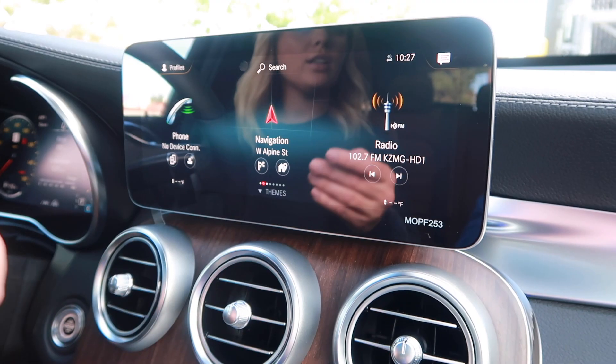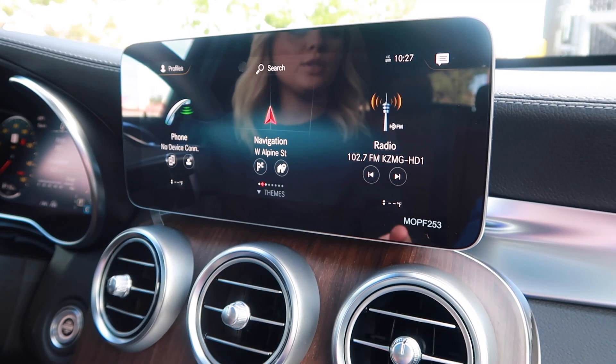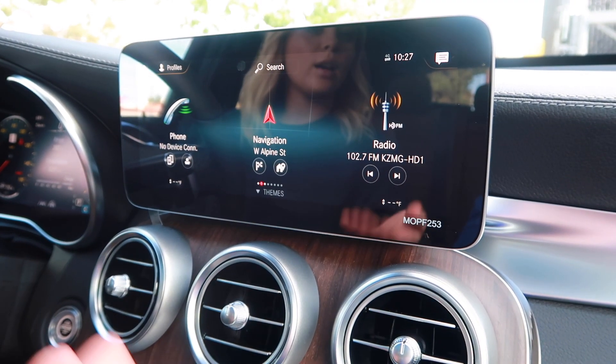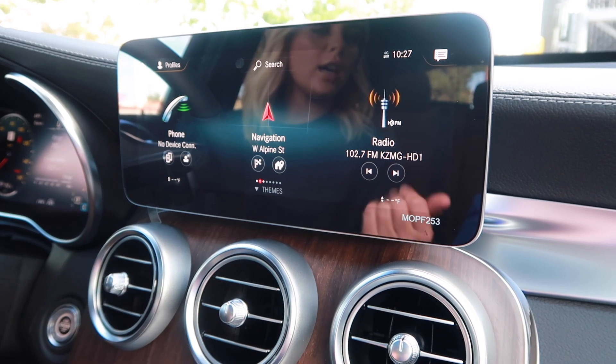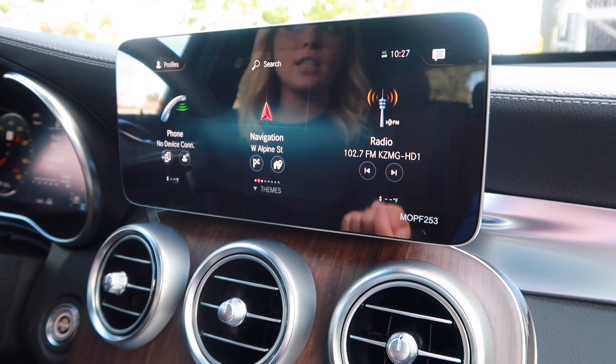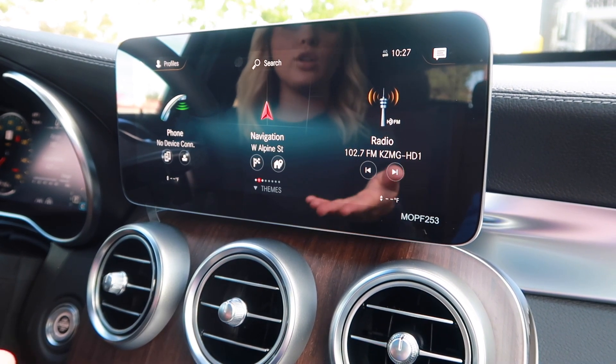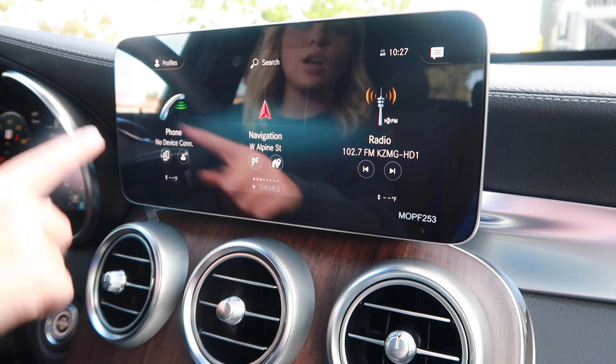Hi everyone, it's Lauren Kawano here with Lyle Pearson, and today I'm going to show you how to change the time on your Mercedes-Benz. We are now looking at the infotainment center, about to show you how to change the time stamp on your Mercedes.